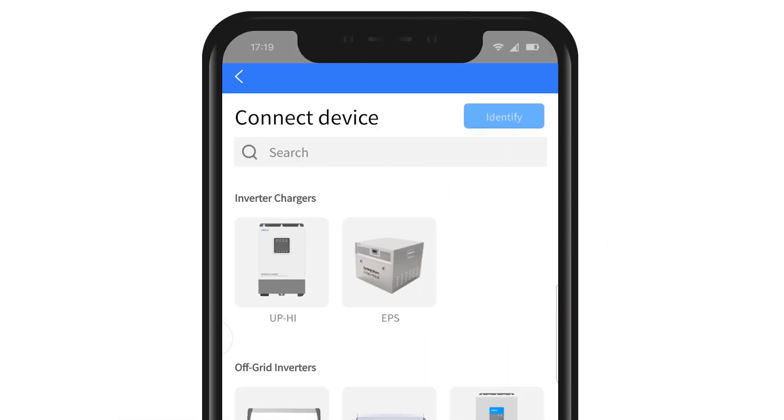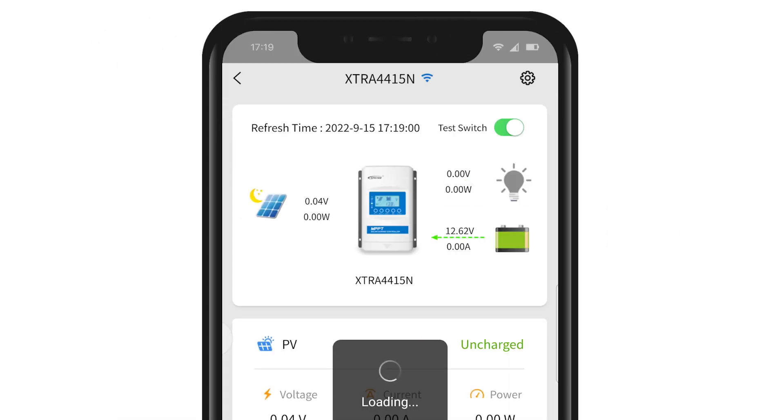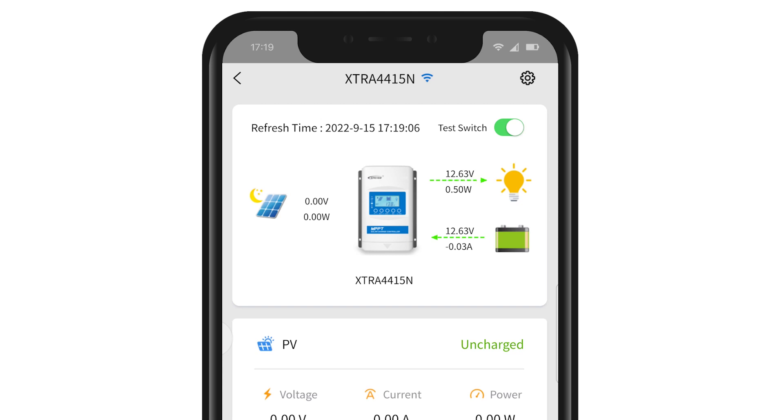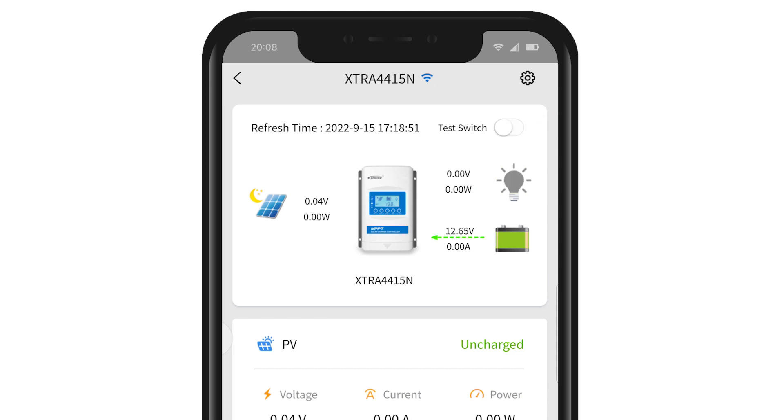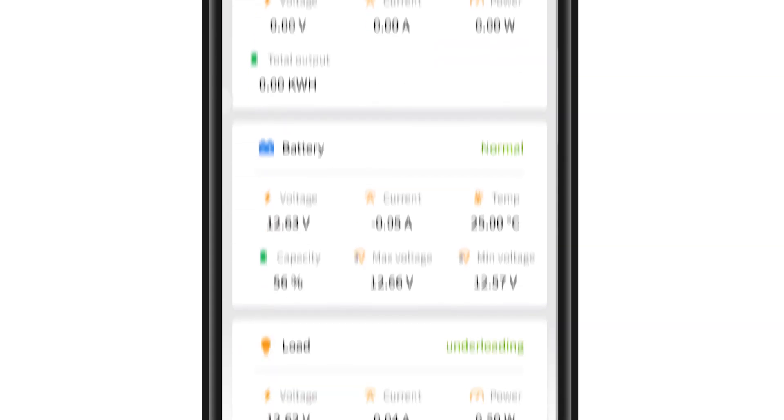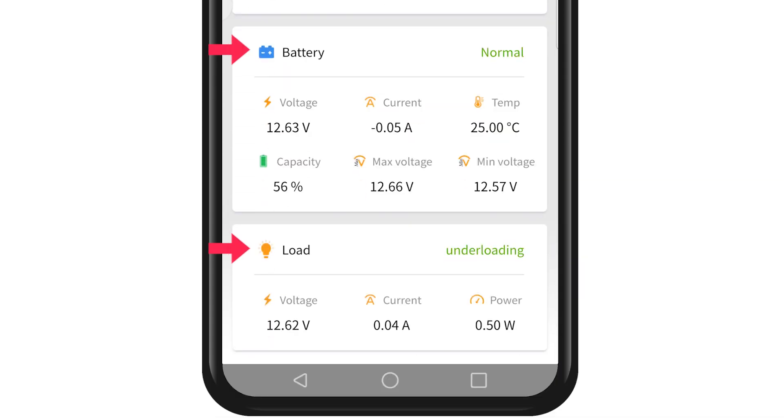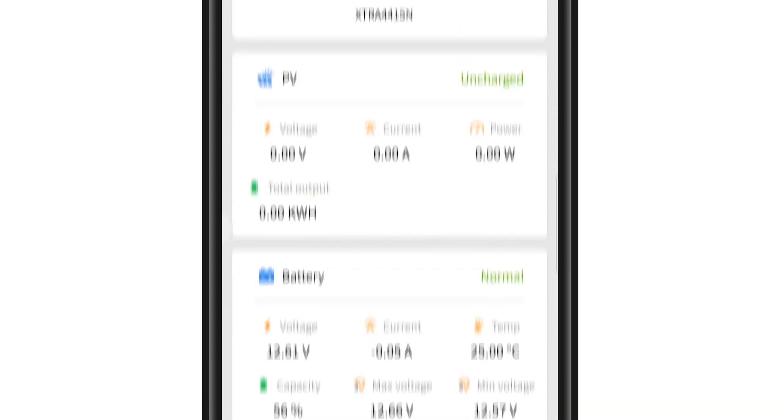After the connection is complete, you can see the devices automatically recognized by the Wi-Fi module. This is the test switch. You can use it to quickly detect if the bulb load is working properly. Here you can check the battery and load information.